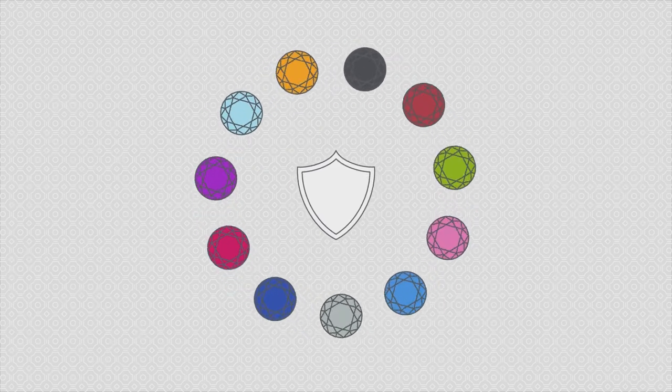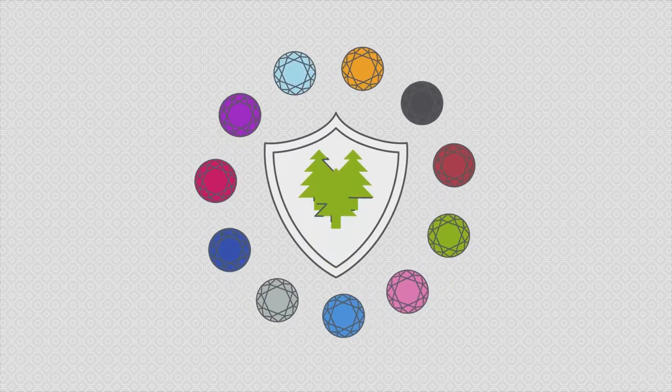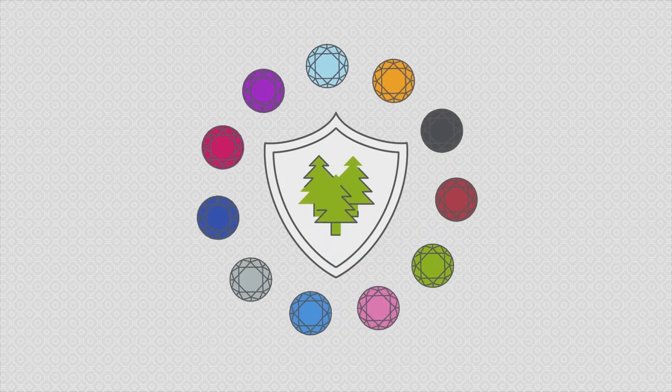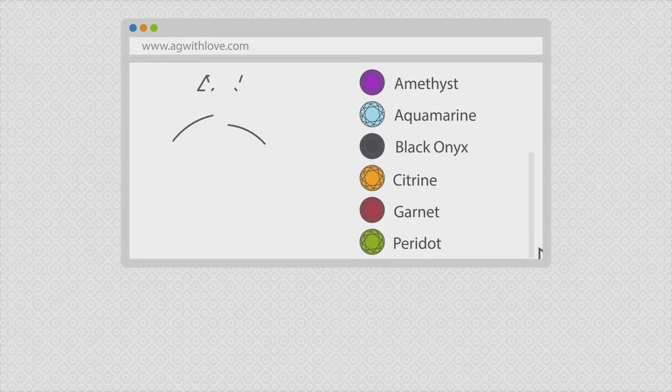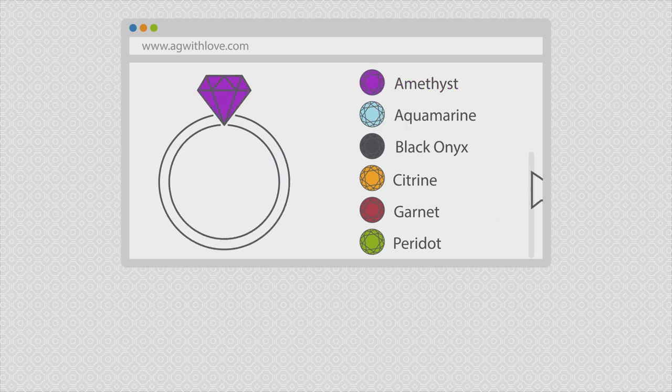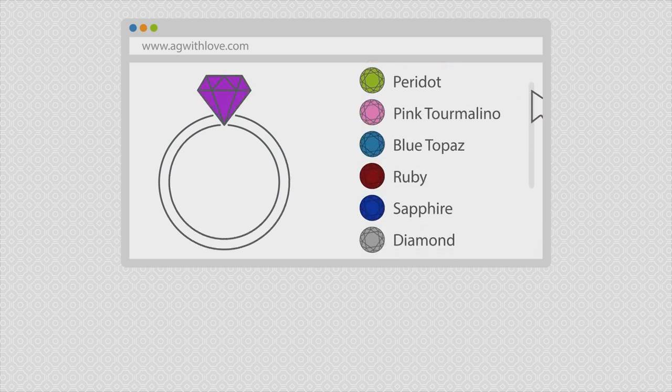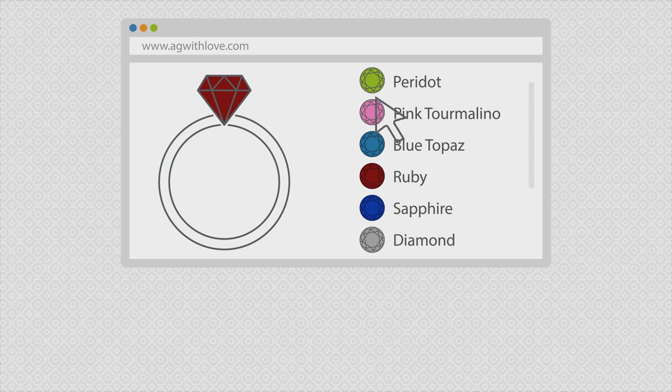With every ring you purchase, we donate a portion of the sales to help preserve the environment. When you visit our website, you can select your favorite design and match it with your favorite gem to create the perfect ring that represents you and everything you live for.